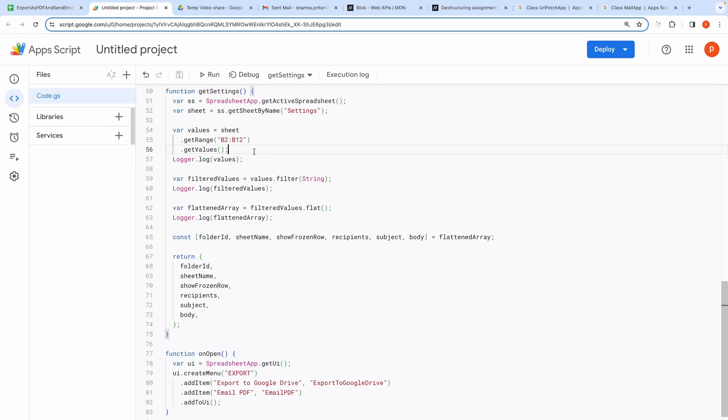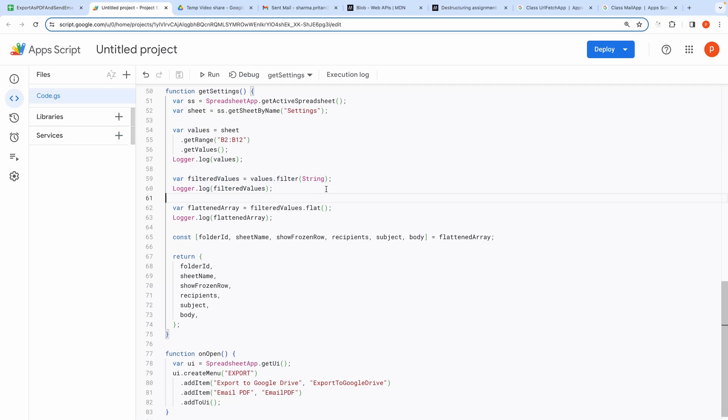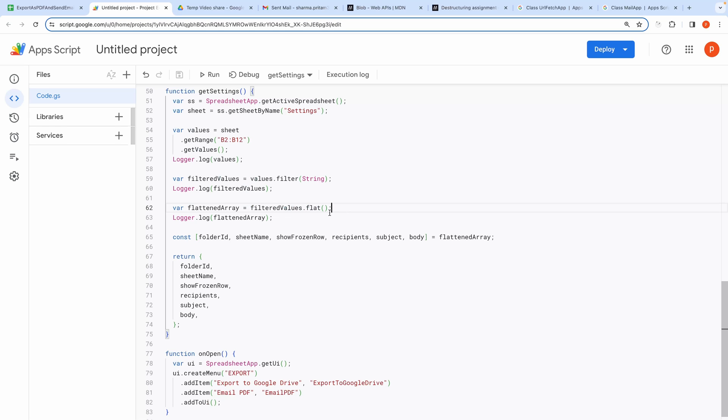Now back to code. We then filter it for string. Basically, this will filter out all the empty values. Then we flatten the array. Why? Because the read values were initially stored in a two-dimensional array.